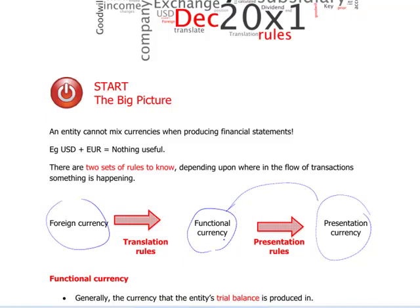Let's clarify very briefly what all these types of currencies mean. Functional currency is the currency in which you are preparing your trial balance, in effect. You'd expect that to be the local currency where your company is operating, however it's not necessarily the case. So imagine you are in the United Kingdom, using British pounds sterling for your trial balance — that would be your functional currency.